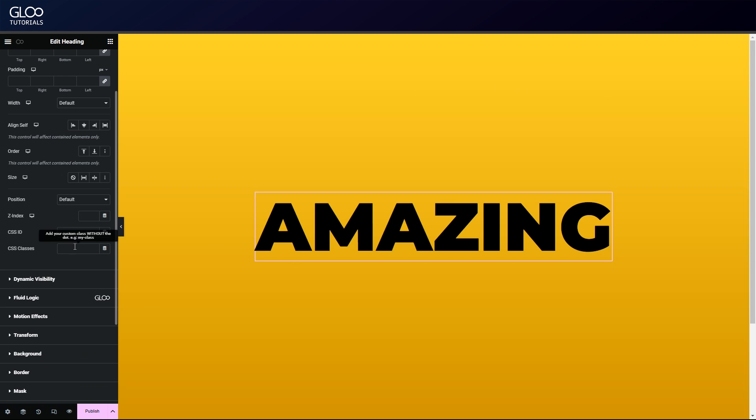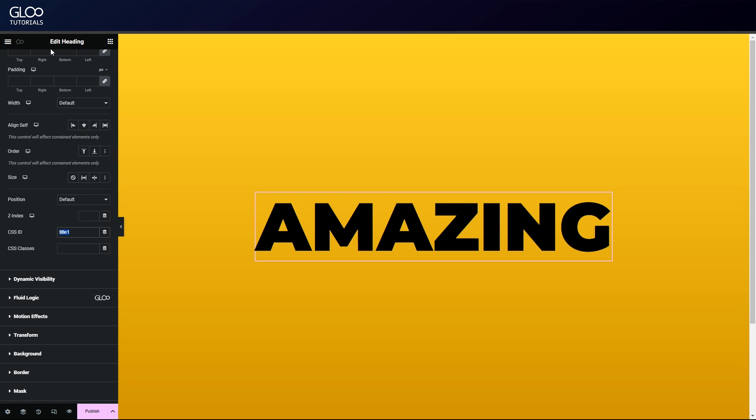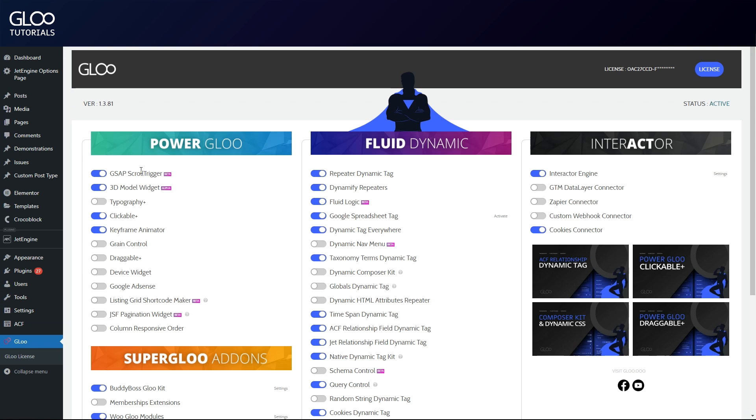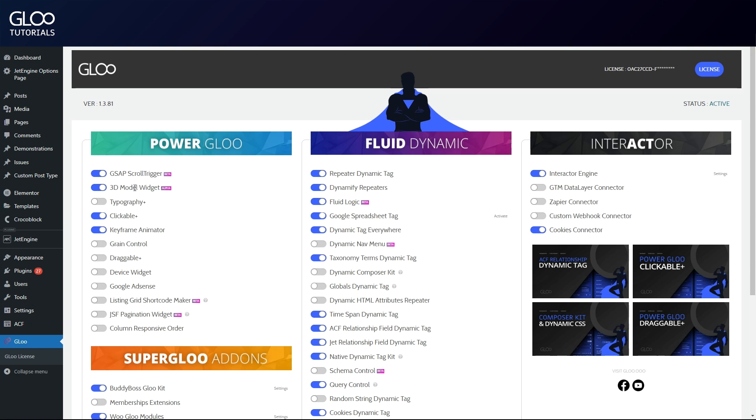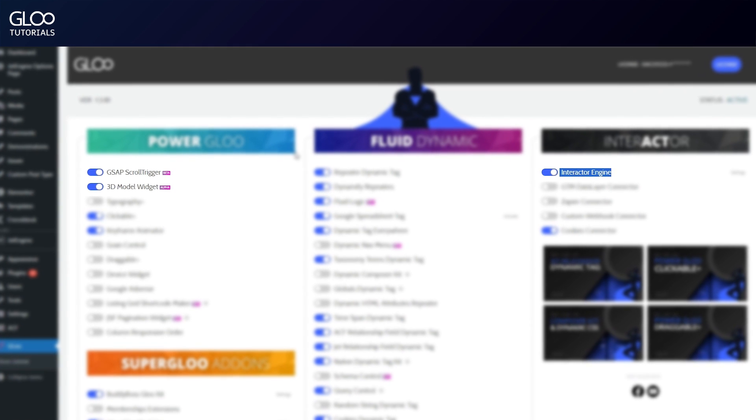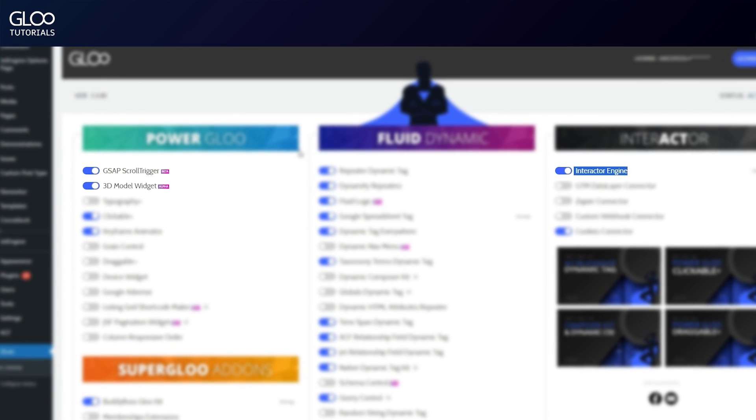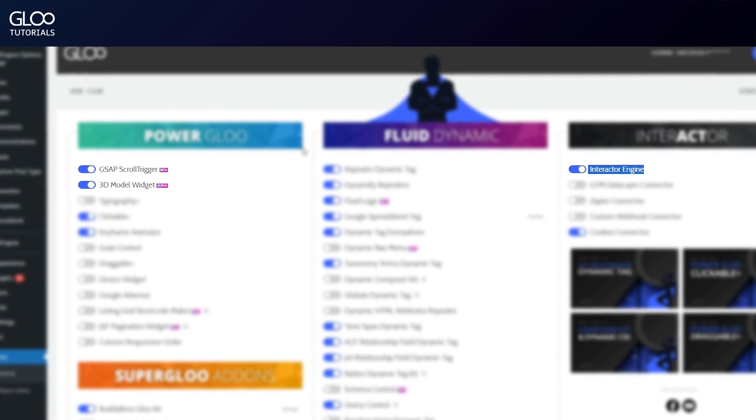Let's call it title one. This page now has everything we need to represent a very basic setup. Let's animate it with GSAP. In order to do that, we need to make sure that we've toggled on both Interactor and GSAP scroll trigger in the Glue dashboard, along with the 3D model widget if we want to do scrolling animations with 3D models.